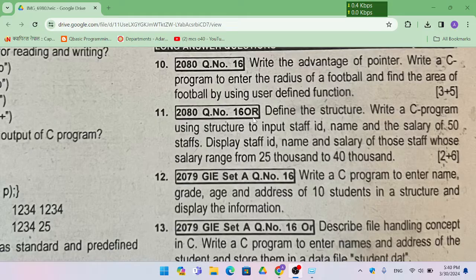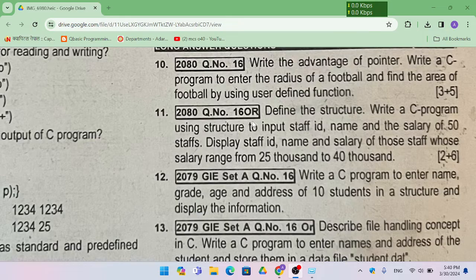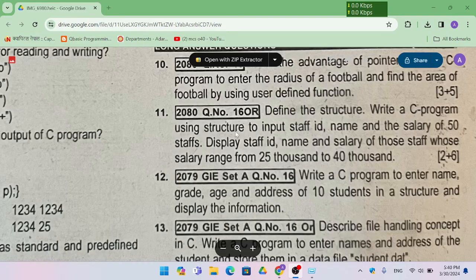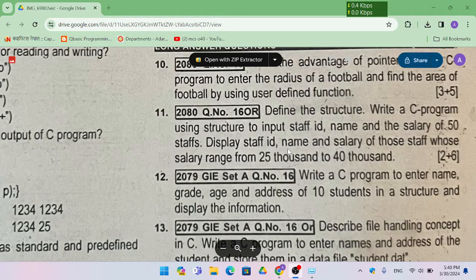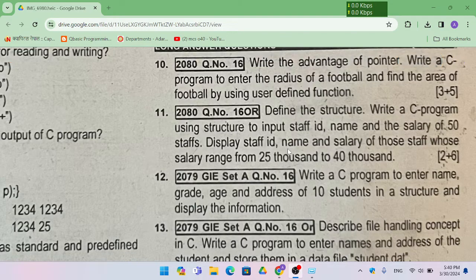In 2018, question number 1. The first question is about programming and C programming, which is about 8 marks — how do we find the structure. So here is the question: define the structure and write a program using the structure to input staff name, ID, and salary of 50 staff, and display the staff's ID, name, and salary of those staff whose salary ranges from 25,000 to 40,000.